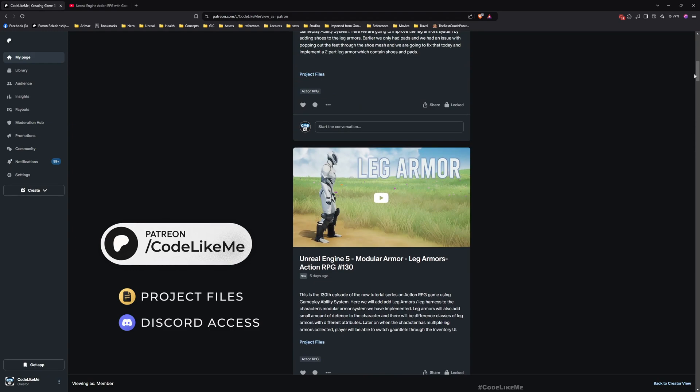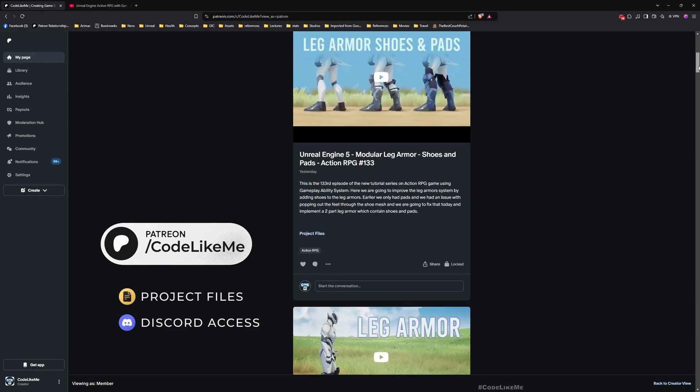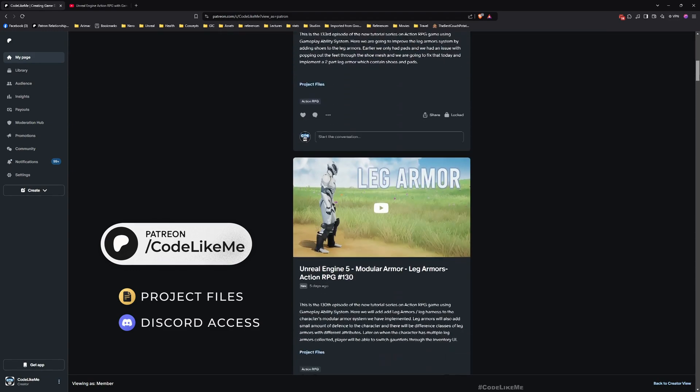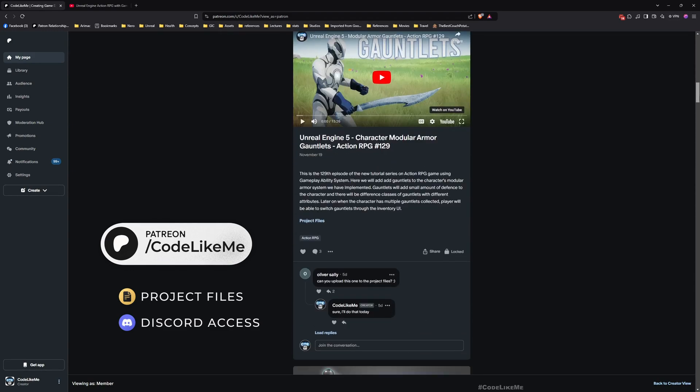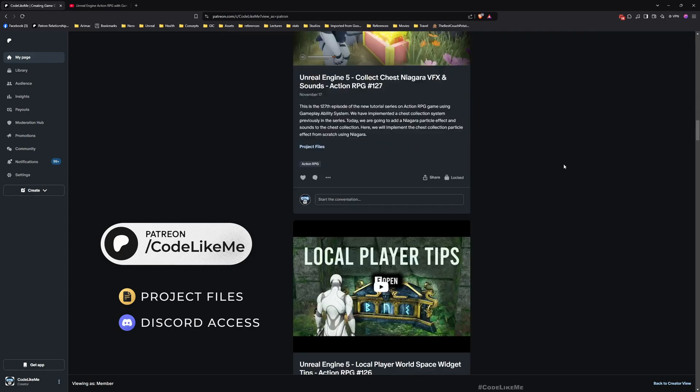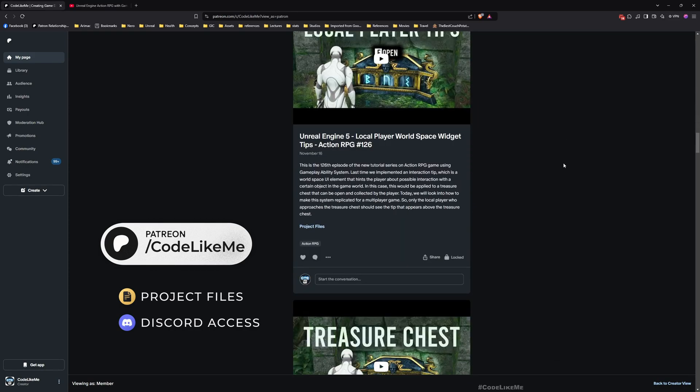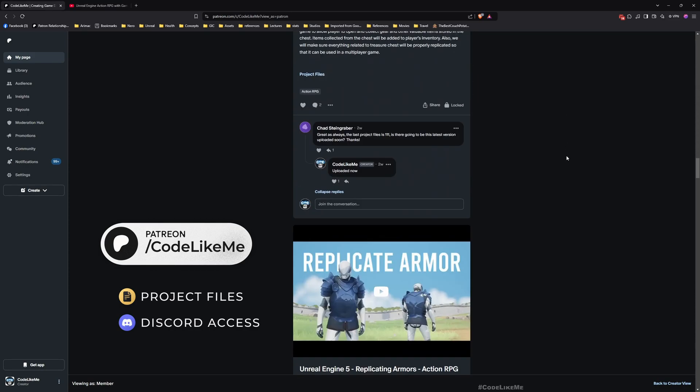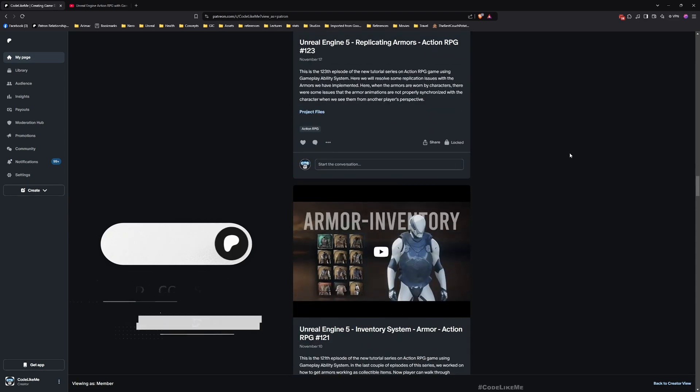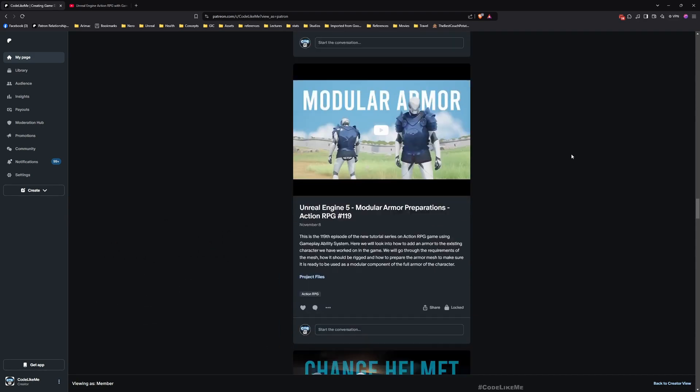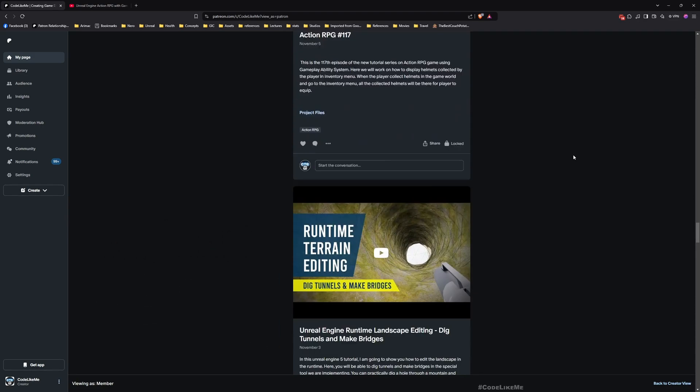I have shown them from scratch how to do them in that video, and you can download the full project files from the Patreon page. I'll leave links to everything in the description. Don't forget to like and subscribe. See you in another episode, goodbye.